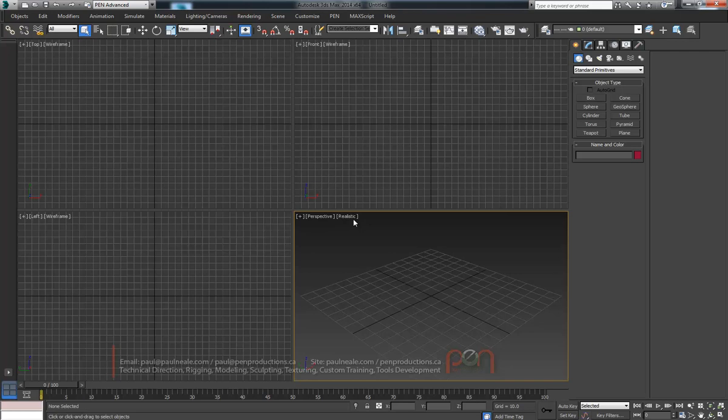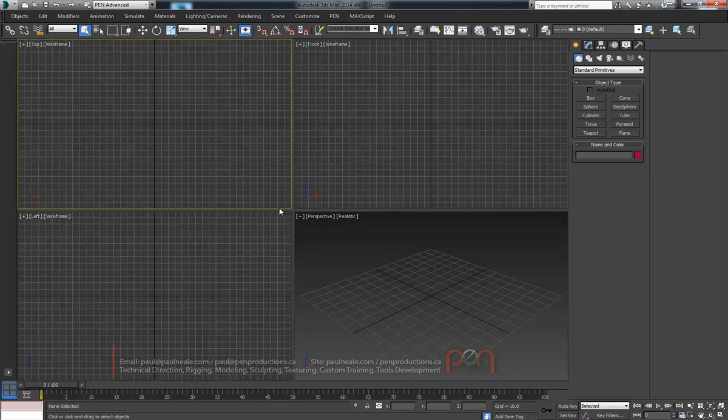Hi, this is Paul Neal at Penn Productions. I'm just going to do a quick tutorial today on how to do a procedural mountain range.